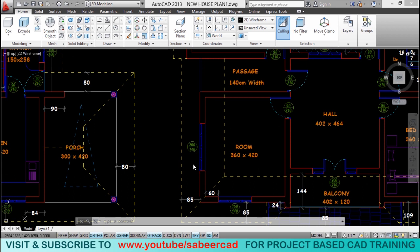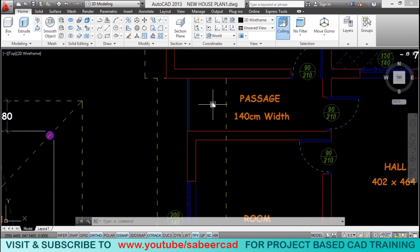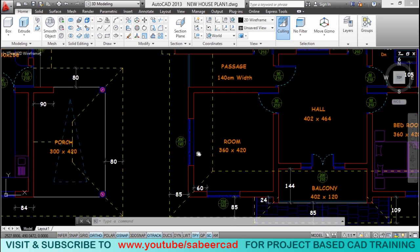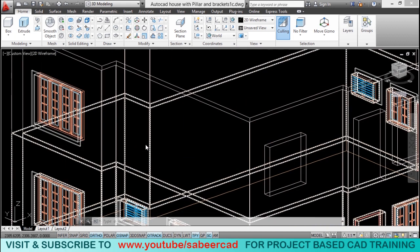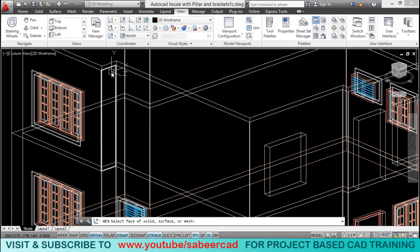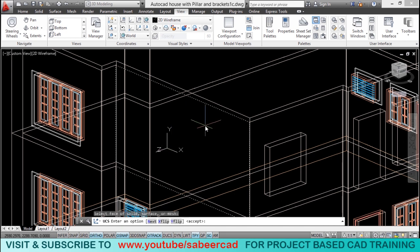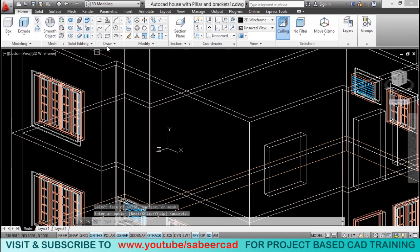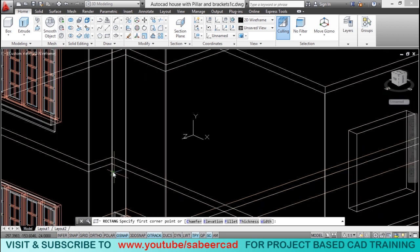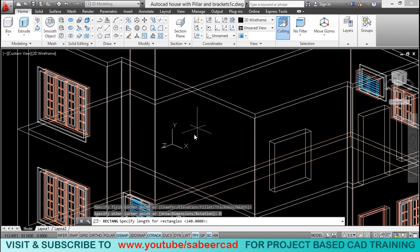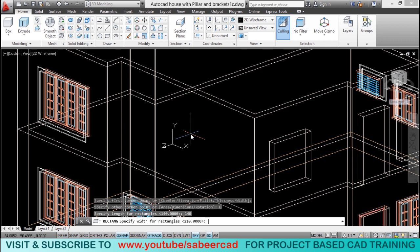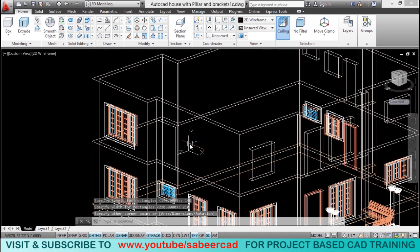Next we will add details on this flat face, starting with an opening at the end of the passage. The width of the passage is 140 centimeters. I'll align the UCS on this face using the face option of UCS command, then use the rectangle tool. I'll pick my first corner, go to dimension option, and specify the length as 140 (the passage width) and width as 210 centimeters (the height of the opening). Then pick the opposite corner point.